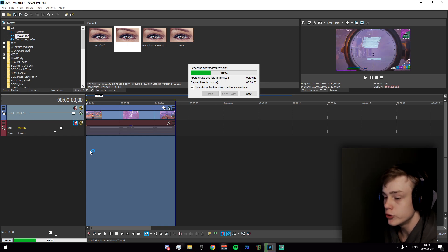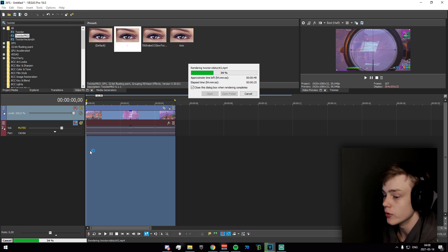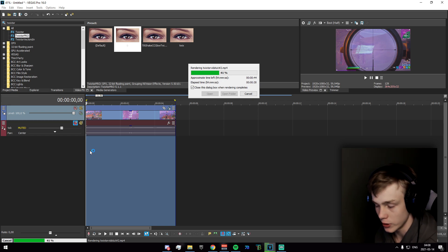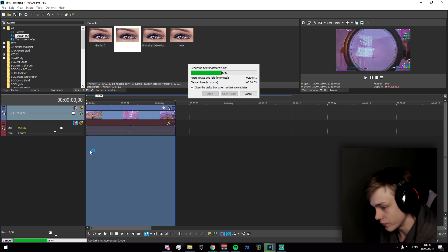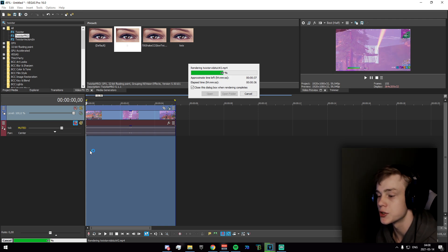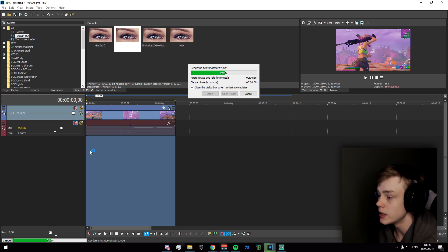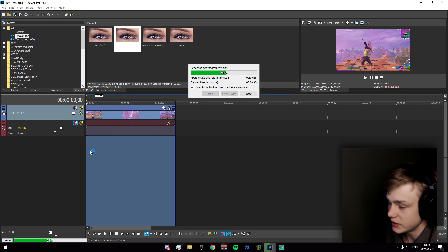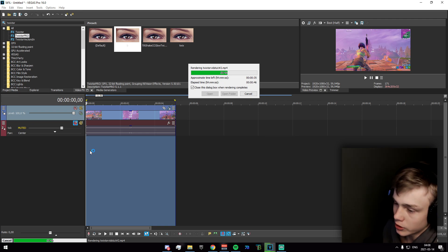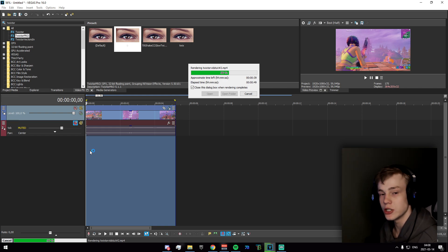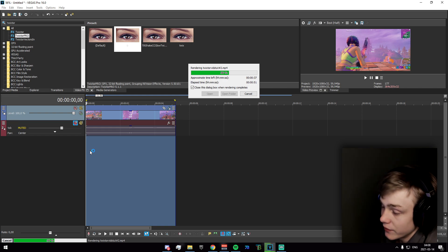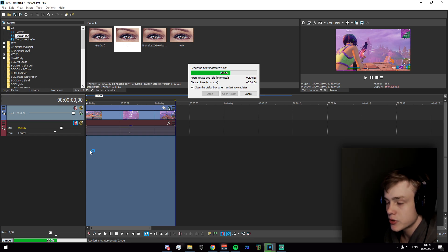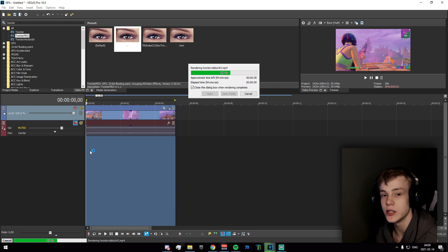What we're doing is applying Twixtor, rendering the video, then deleting the original clip and importing the rendered video. That gives us a clean base video with no Twixtor that we can split and work with freely — no keyframes to worry about. We can also add beat shakes midway through and use presets. There's roughly 30 seconds left on this render.